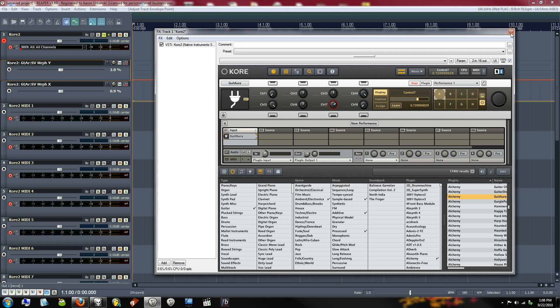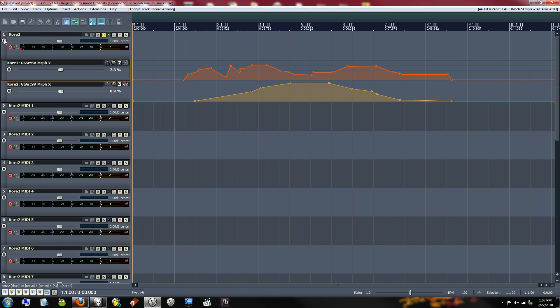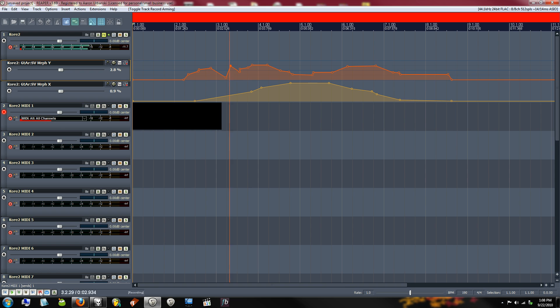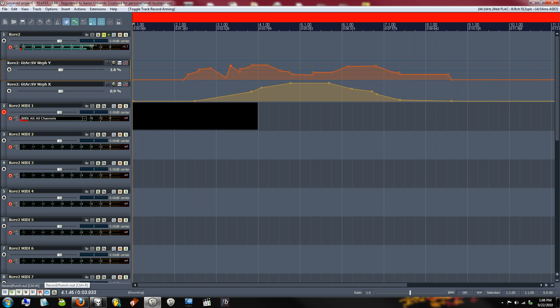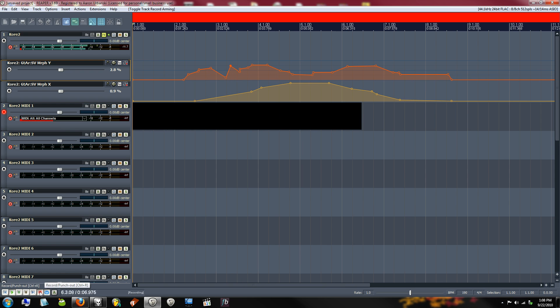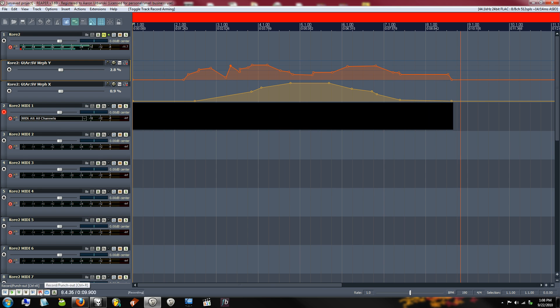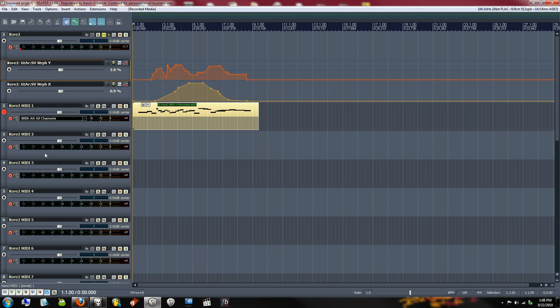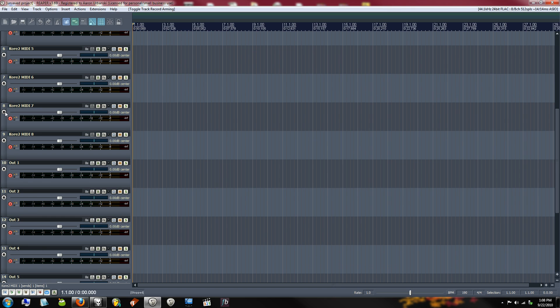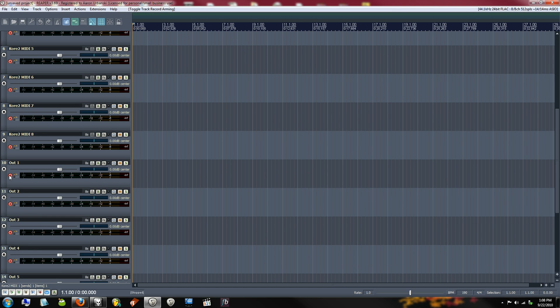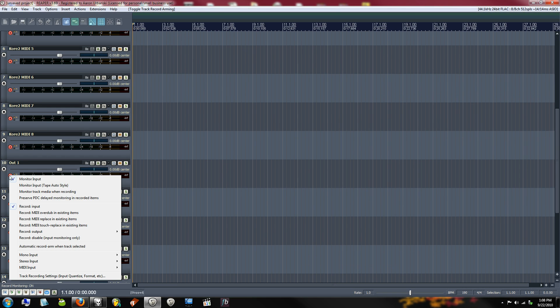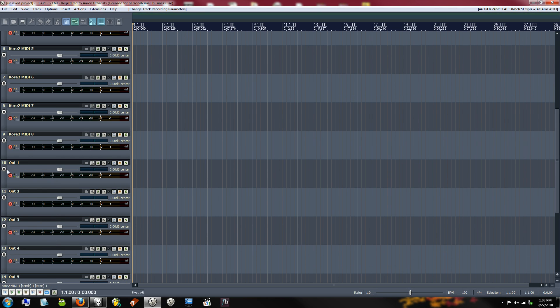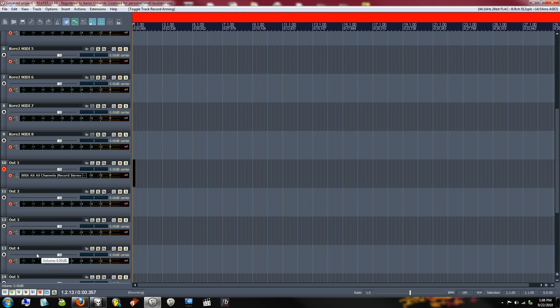So another thing that you can do is, I'm going to take off the record arm and I'm going to record MIDI here, just some quick, just a quick few notes. Now what I can do is I can come down here to this output and I can right click and choose record the output, the stereo latency compensated output of this track. I'm going to hit record and then I'm going to actually record this audio onto this track.